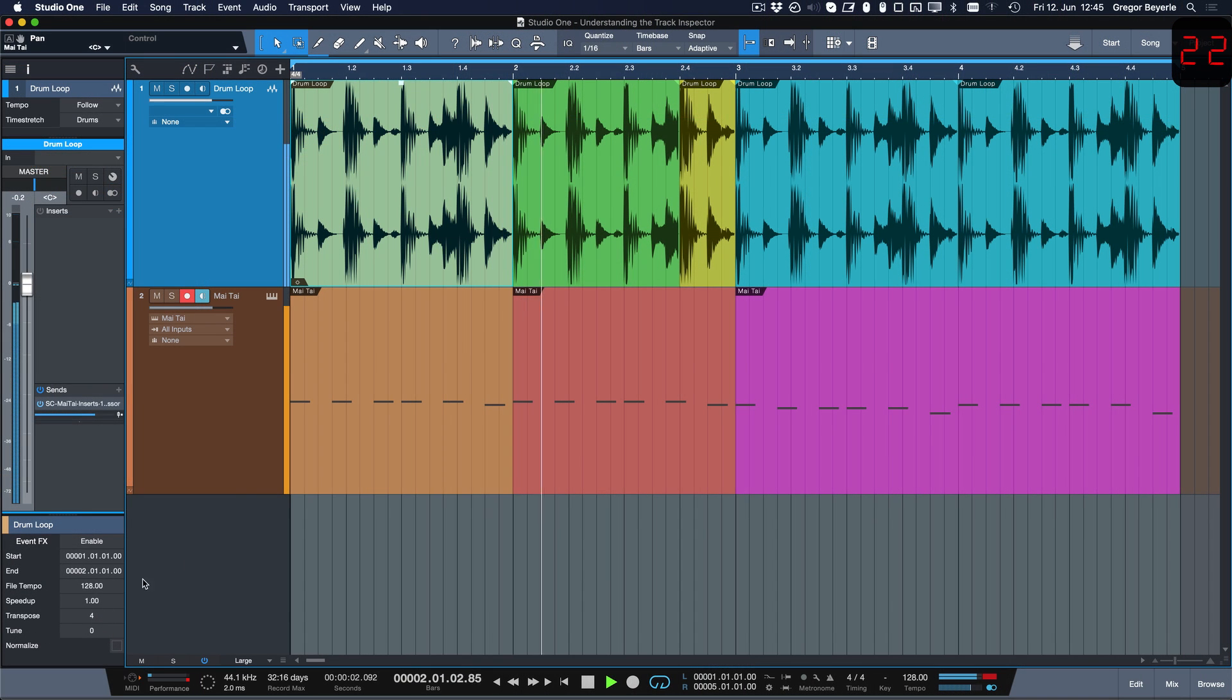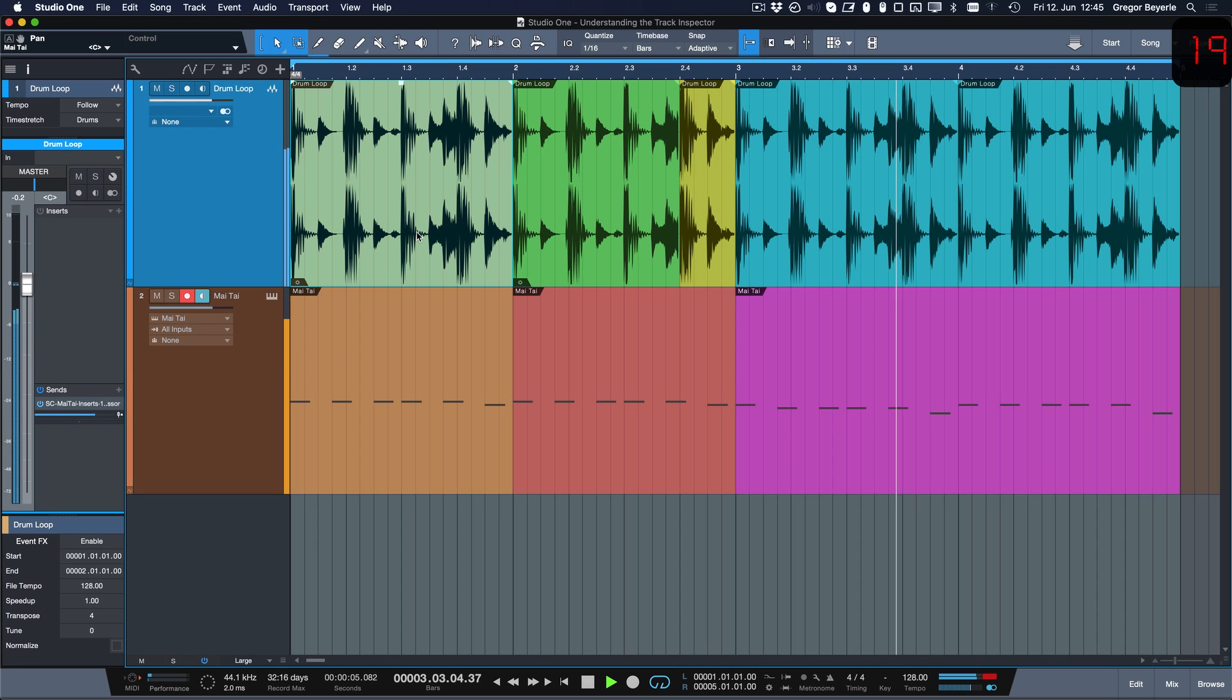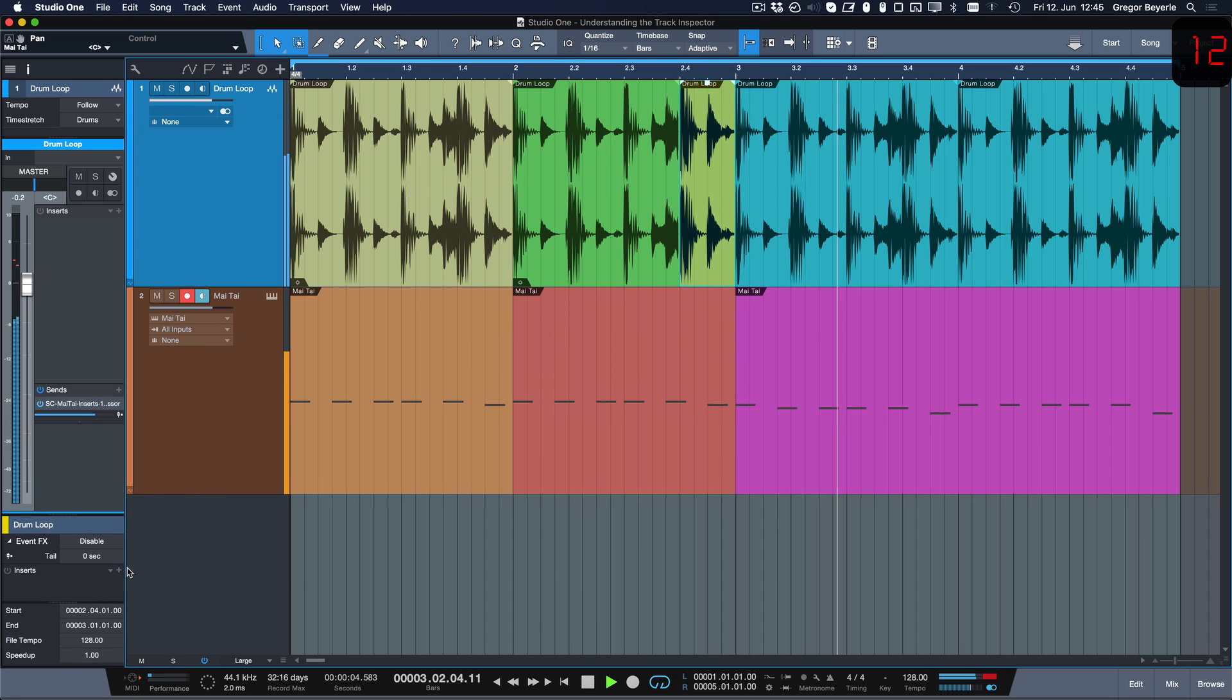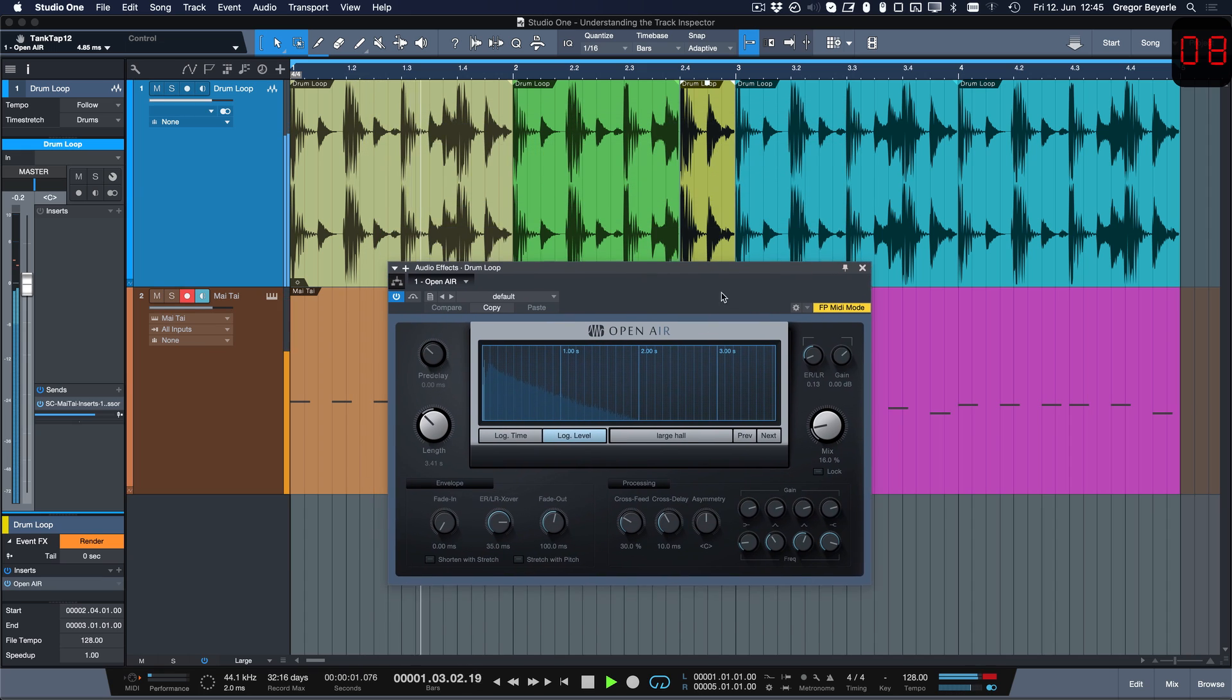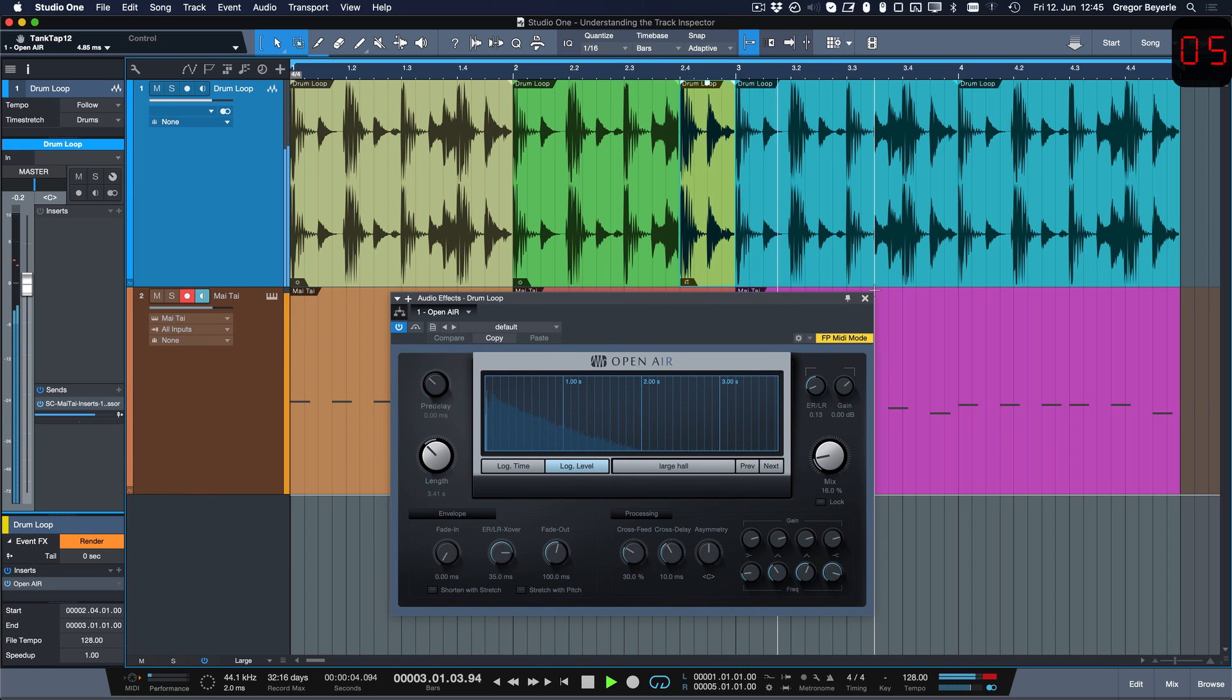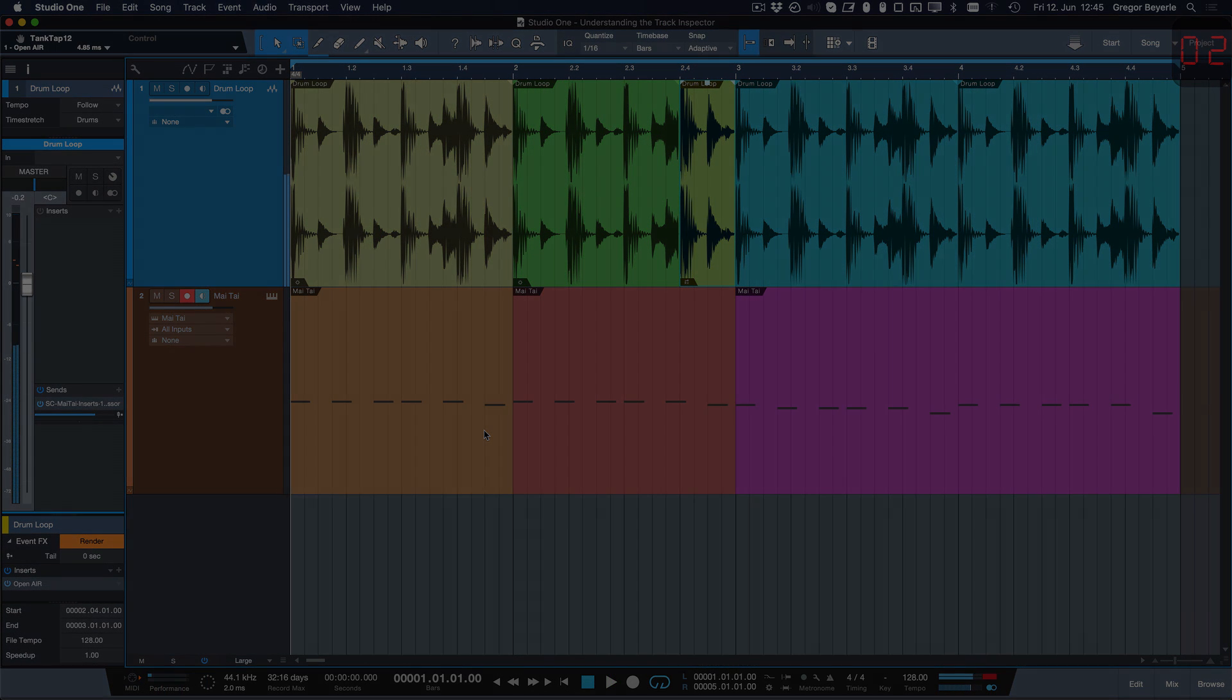Finally, any parameters you adjust in the bottom section will only affect the current event selection. So in this drum loop for instance, notice how I can transpose only the first two events but not the other ones and how I can also add and adjust event-based effects. This allows me to, for example, add a reverb only to one snare hit.